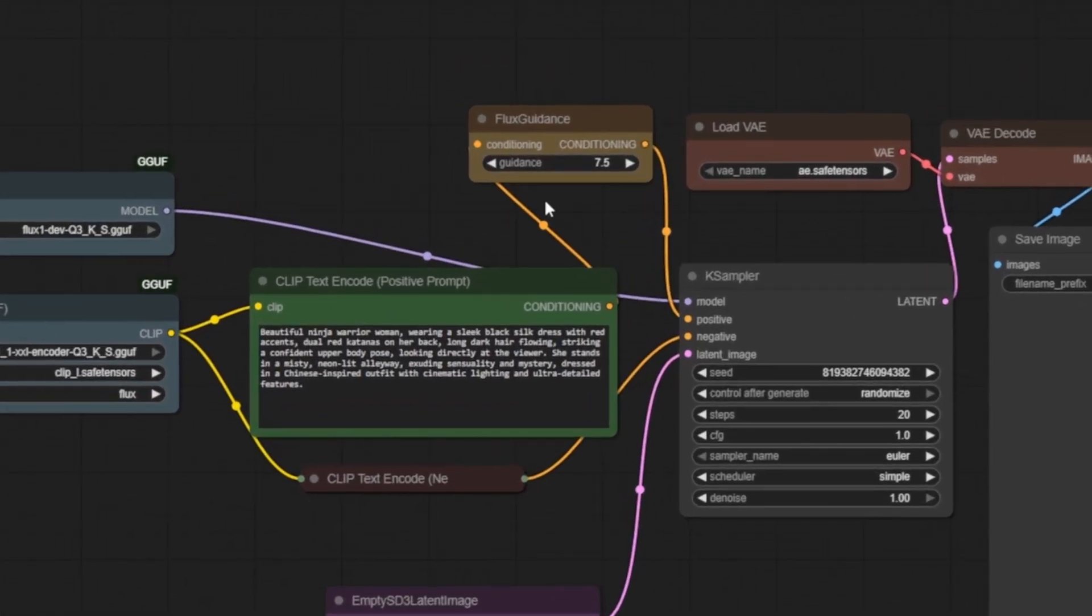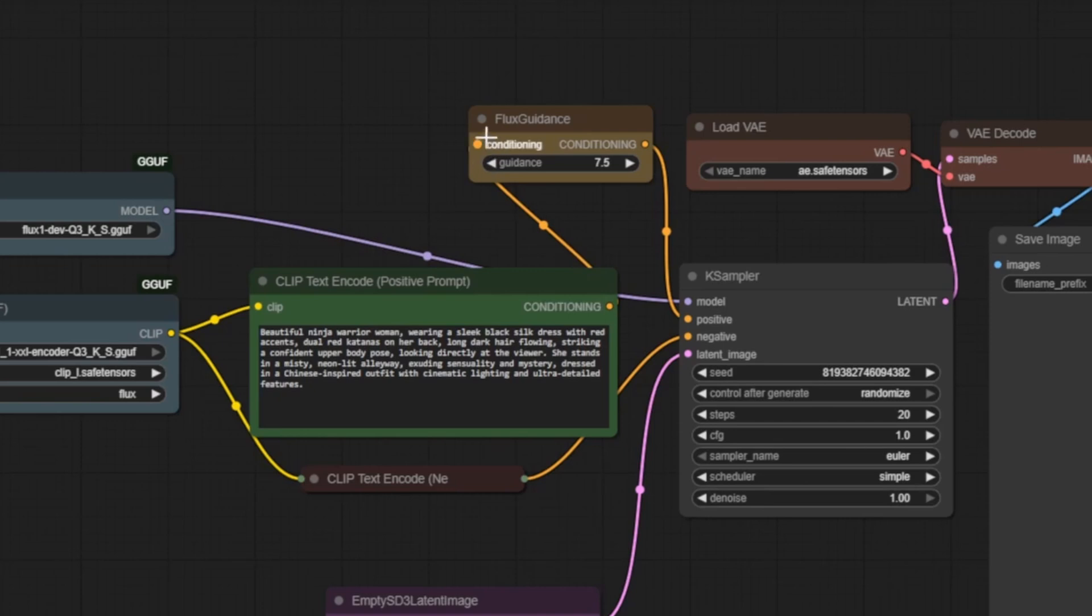Next, we'll move on to the Flux Guidance node. This node controls how strongly our AI follows the text prompt through what's called prompt conditioning. Essentially, how much influence the text embeddings have on the image generation process. It's set to 7.5 by default, which strikes a great balance. It's strong enough to keep the AI focused on your prompt, but still allows some creative freedom.